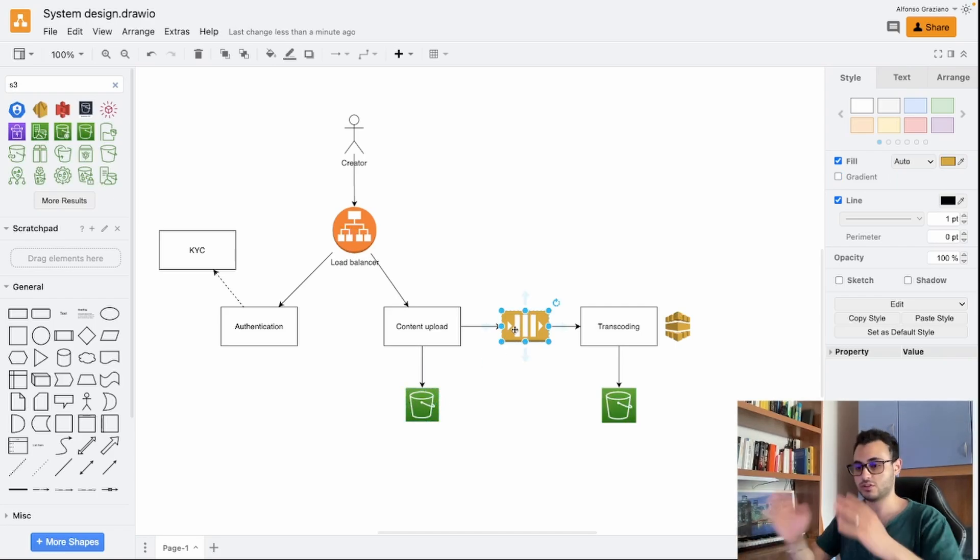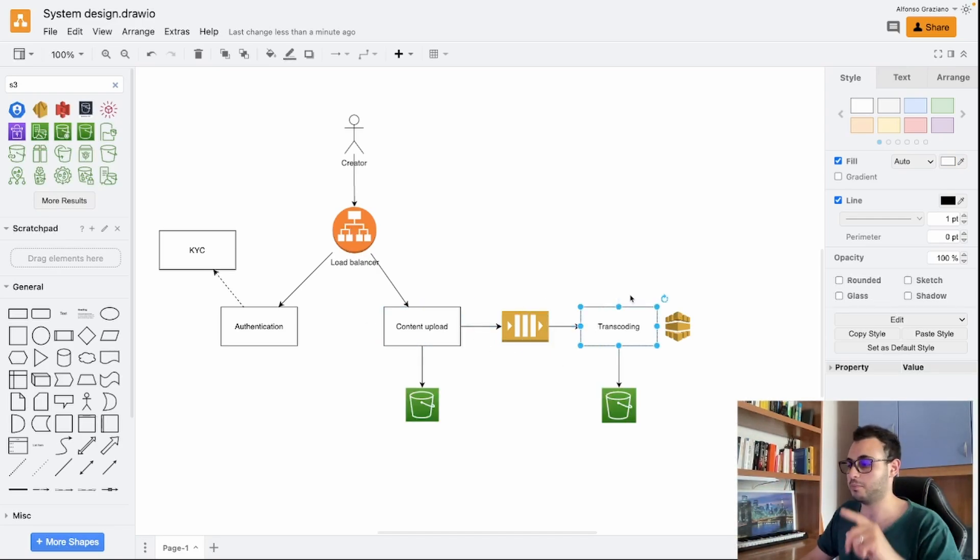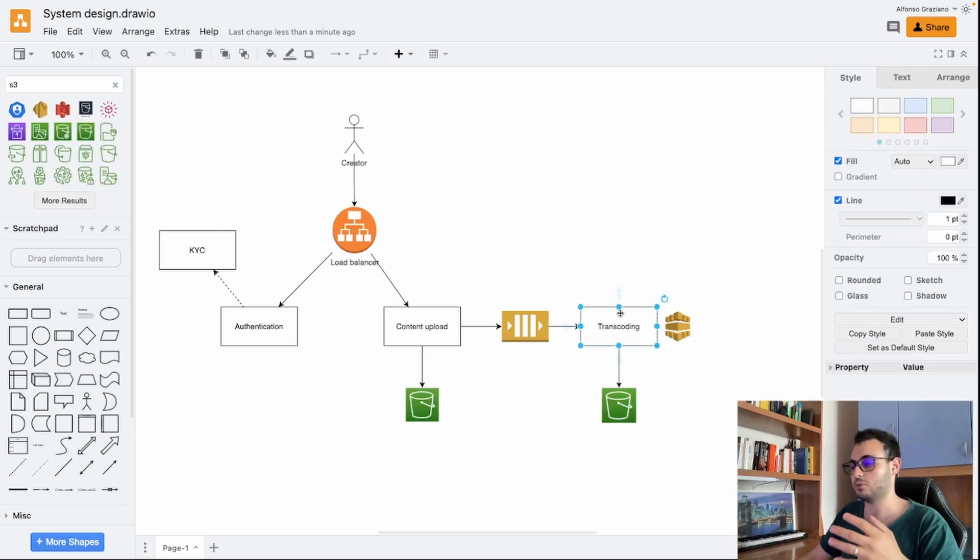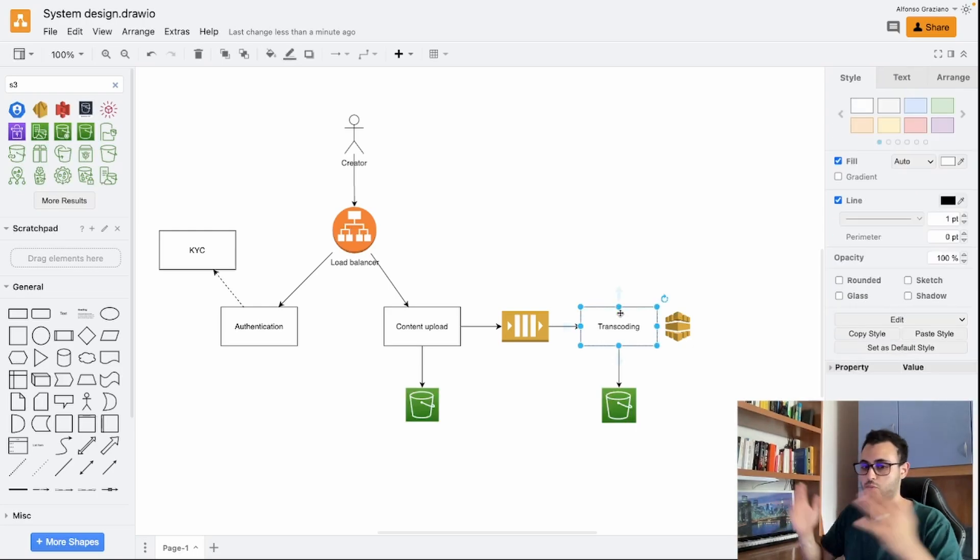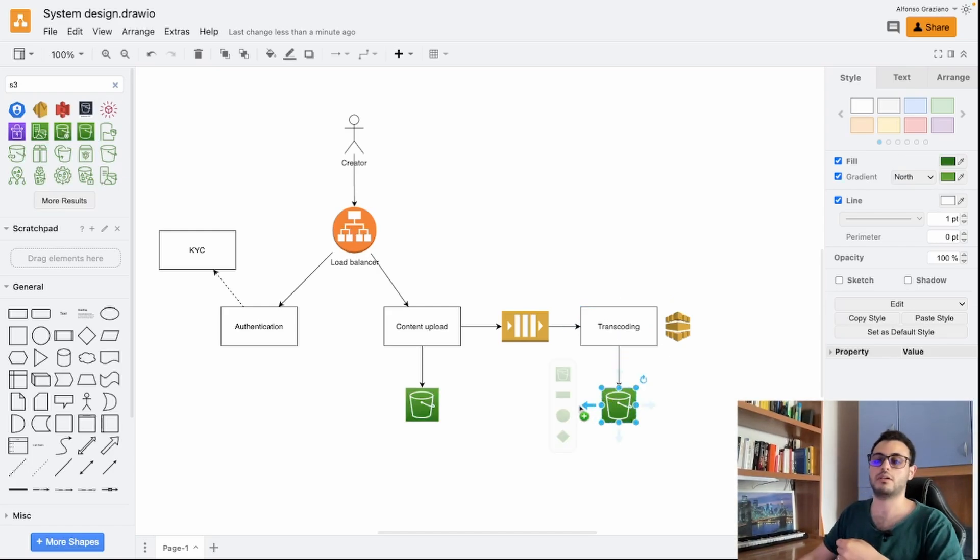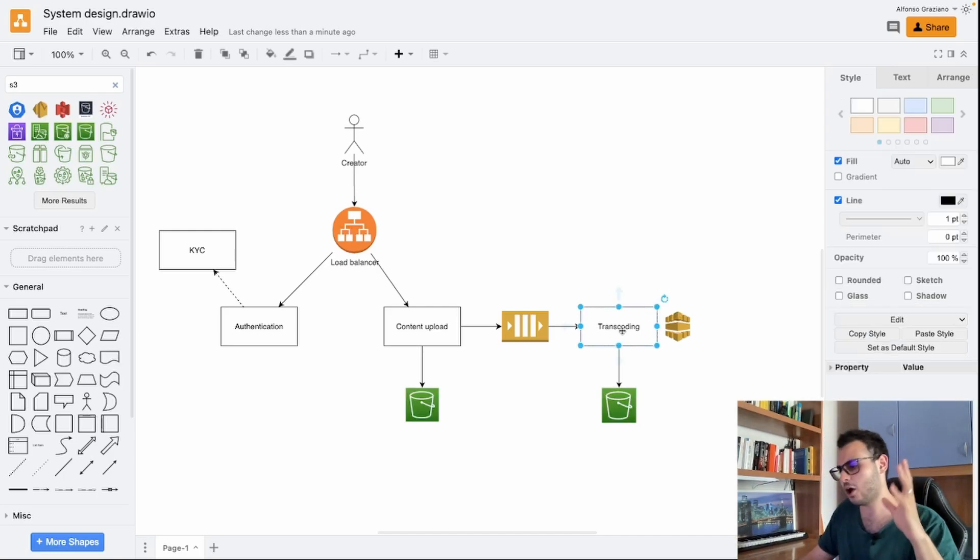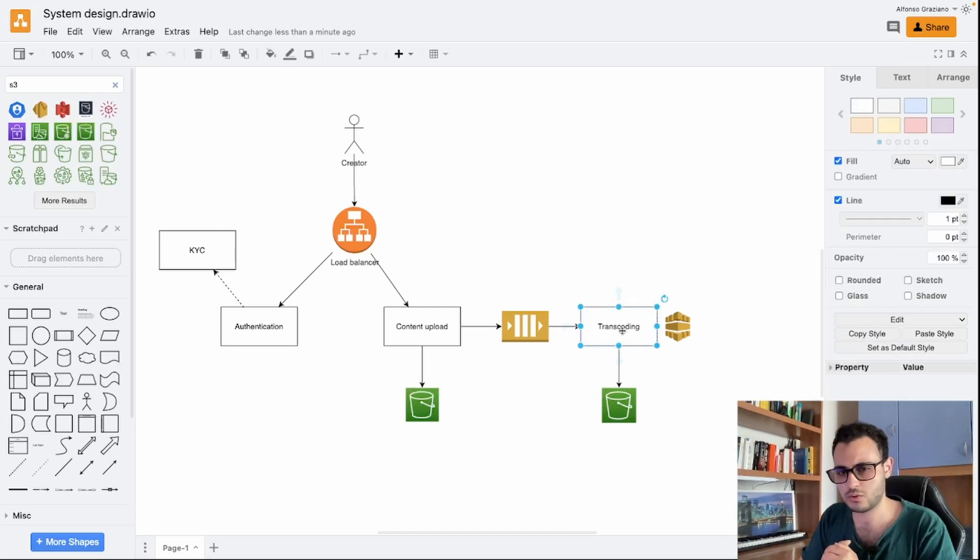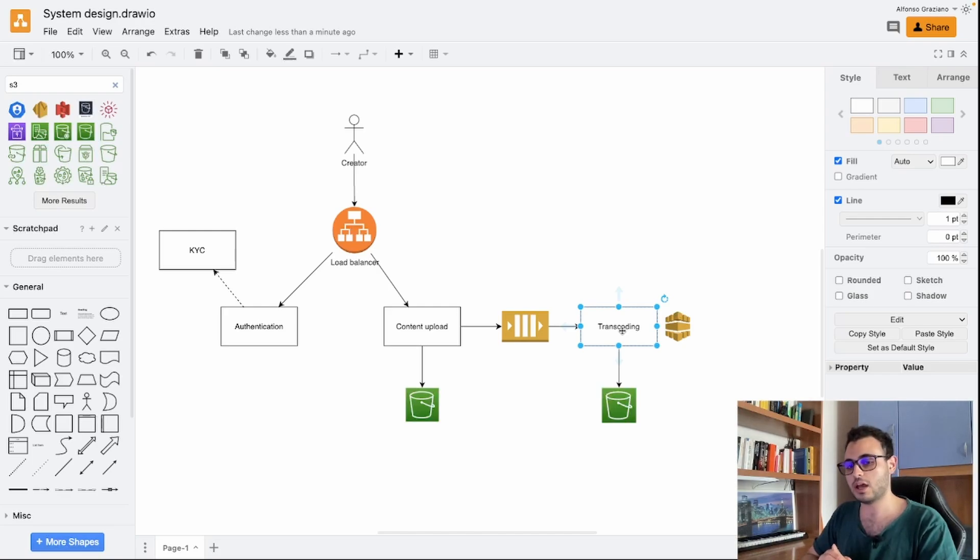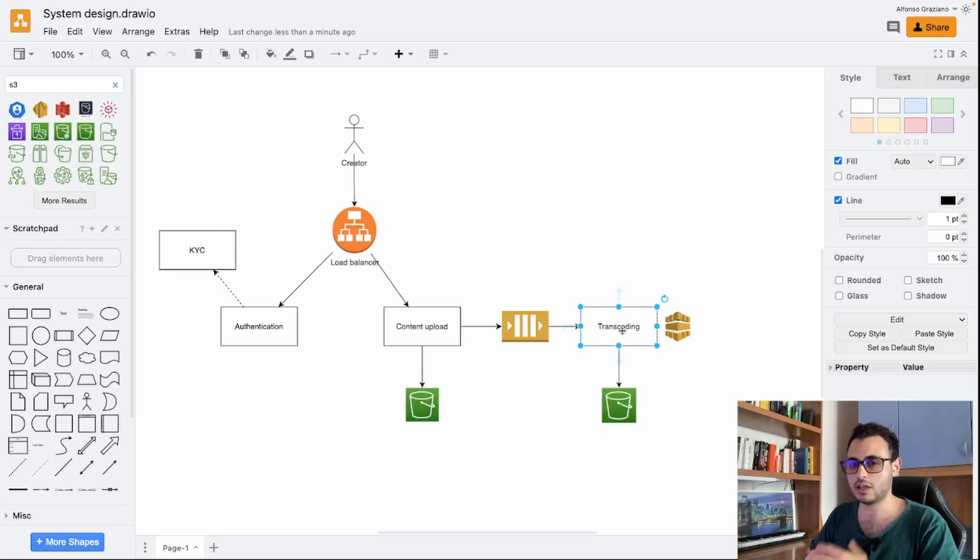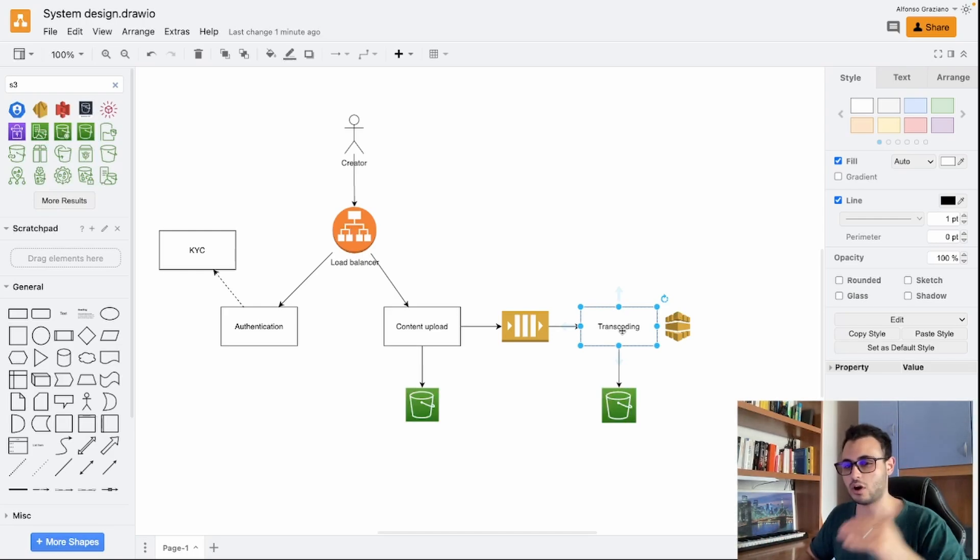We use a queue in order to decouple the content upload service and the transcoding service. From the queue we will pull new jobs and here we will have a transcoding pool of workers. Once the job is finished we just put everything into a destination S3 bucket. Now you may be asking, how many of these transcoding workers do I need? Well we can assume that we have X videos per minute uploaded and that we take on average a number of minutes to process them.